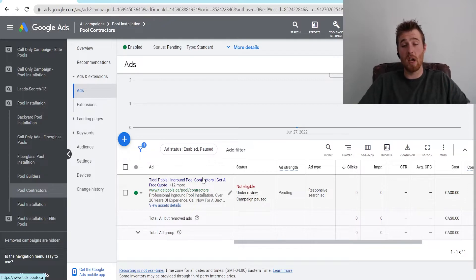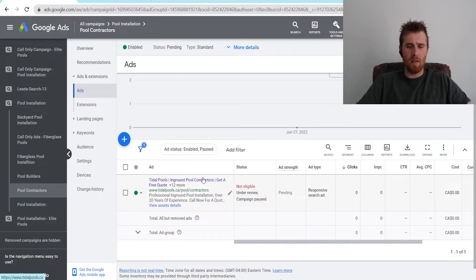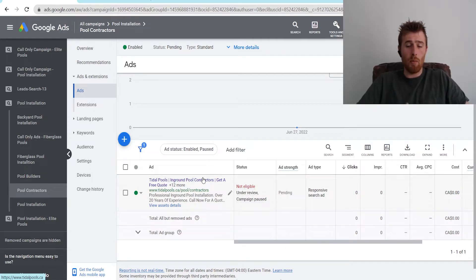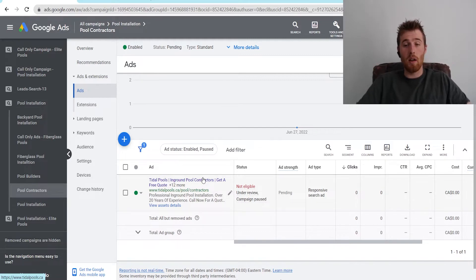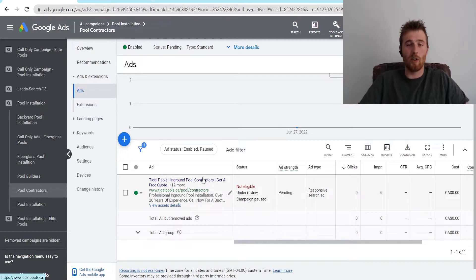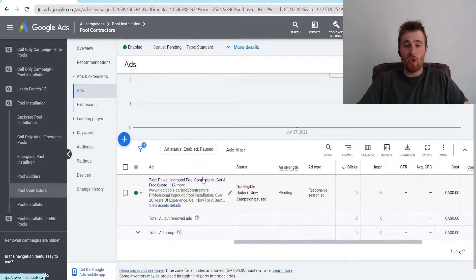This is because Google is going to take all these ads, cycle them, and sometimes Google can be a bit finicky. You may write an amazing ad, but Google, for whatever reason, just doesn't like it and won't run it. Then your account isn't getting any impressions, it's not getting any clicks, and you're wondering why you're not seeing any leads — and it's just because Google didn't like the one ad.